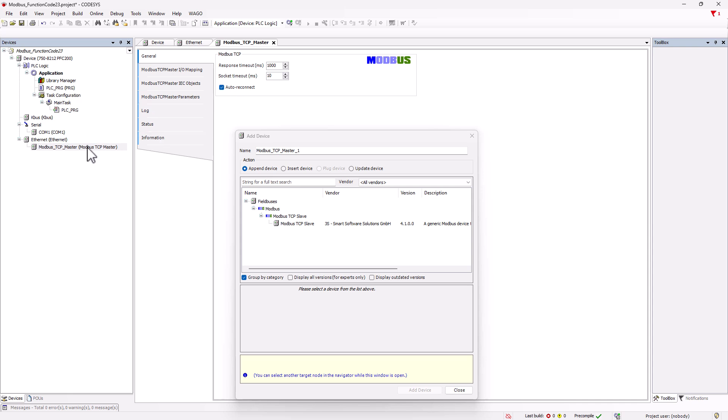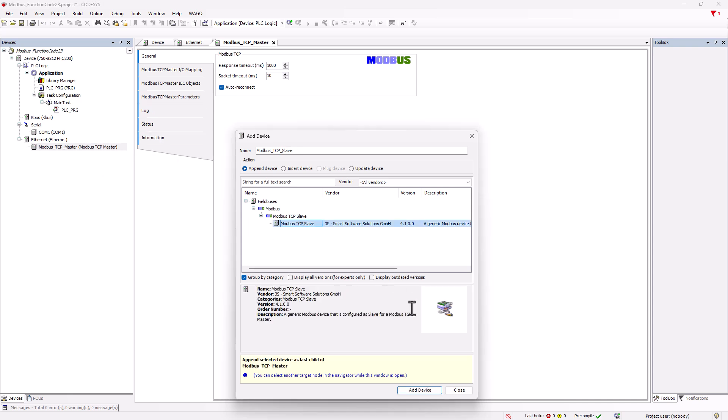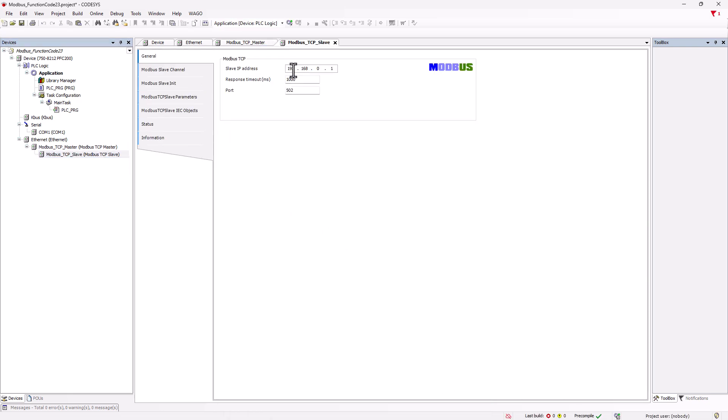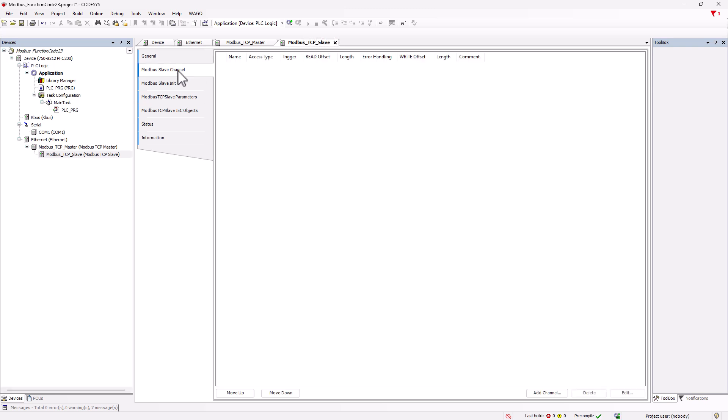The slave is then connected to the master and we enter the slave IP address. In the Modbus TCP slave, we switch to Modbus slave channels. This is where the Modbus channels are created.